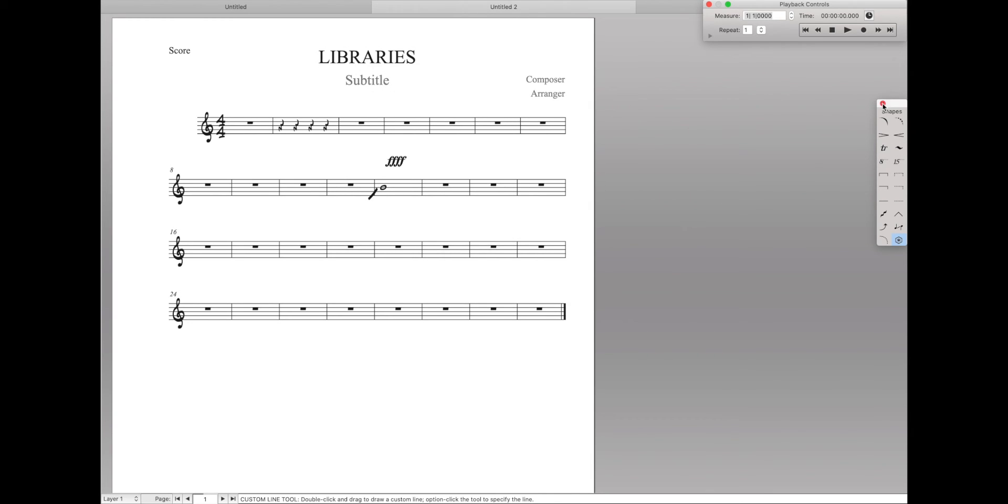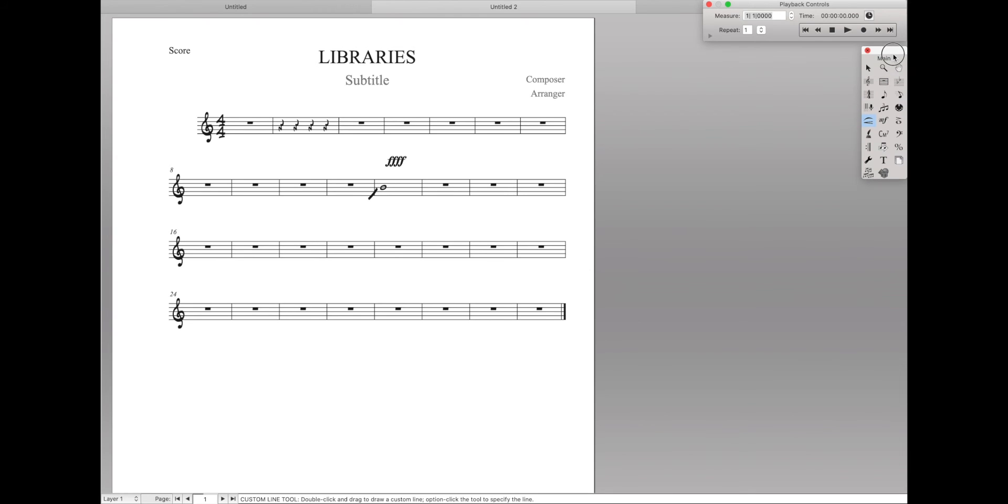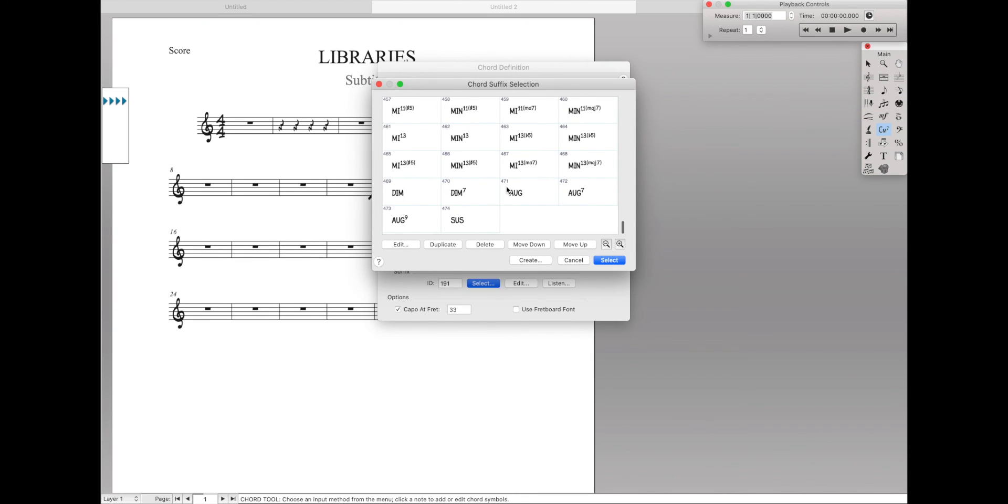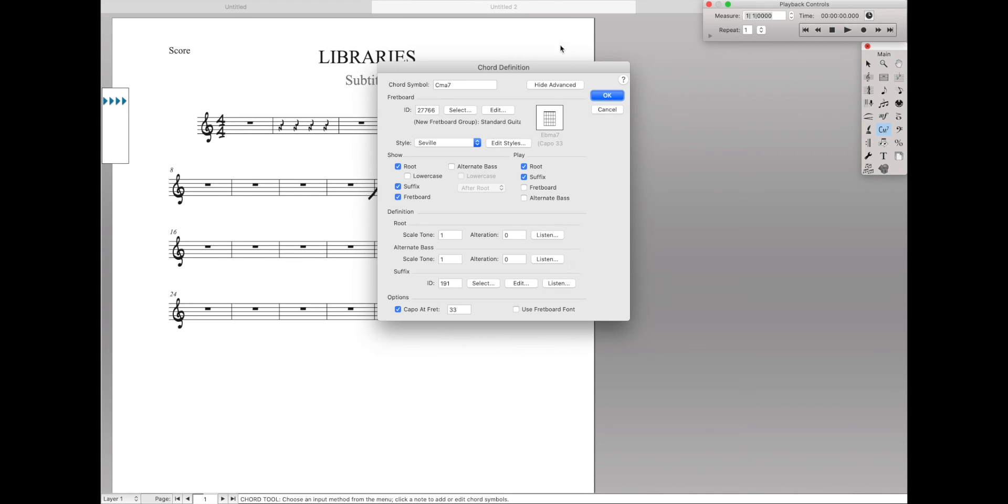And you can just keep going on and on through most of these tools. And you'll find even like with the chord suffixes, it automatically imported all the chord suffixes from the new style. And you can keep going on and on through here.